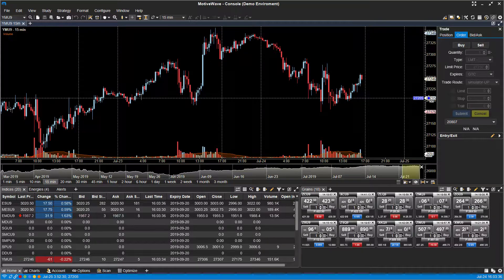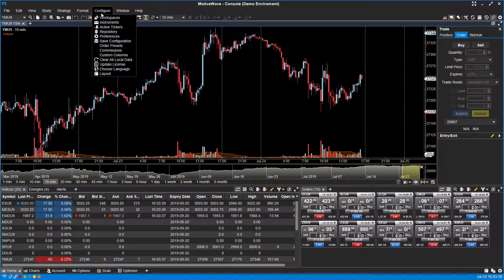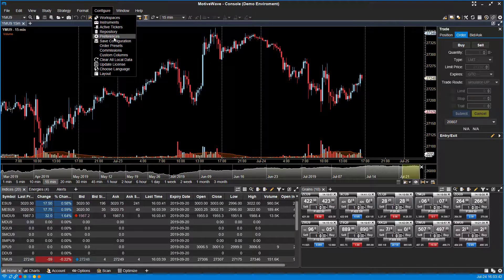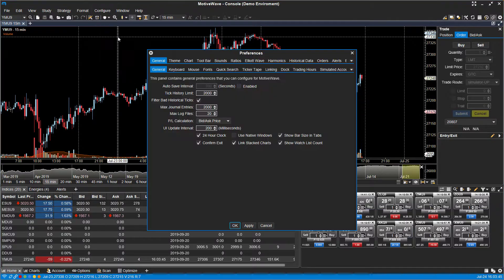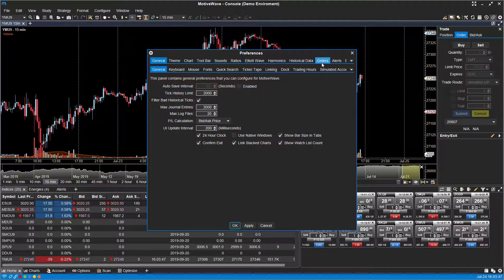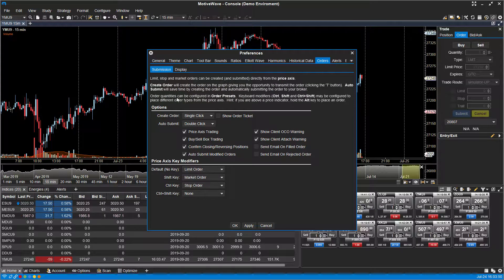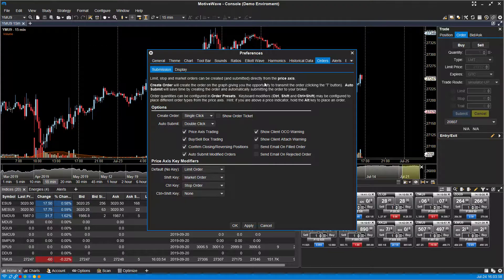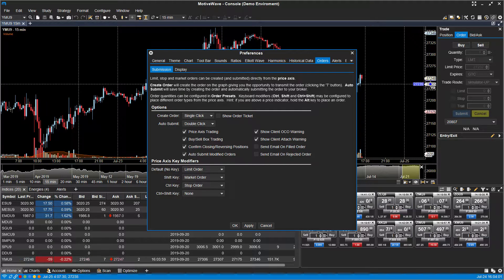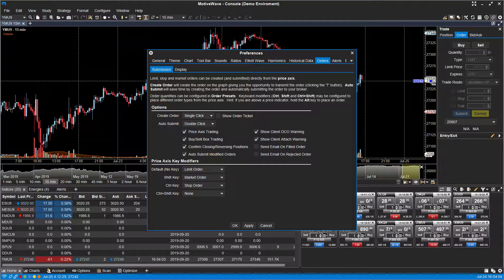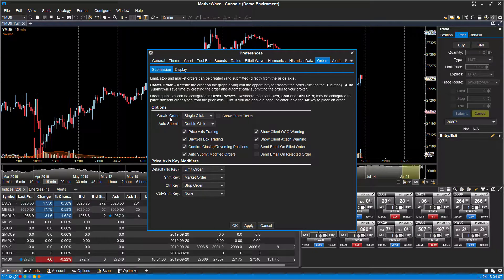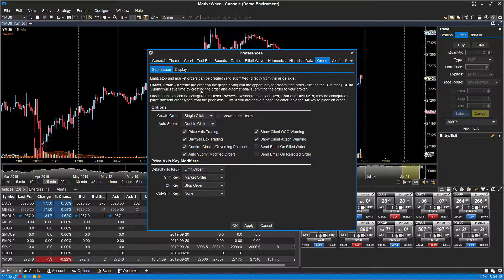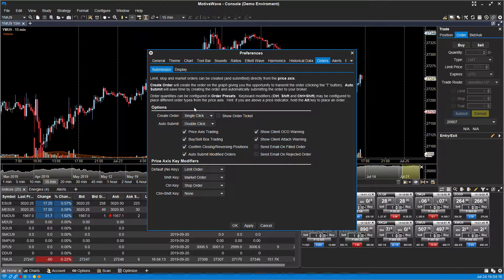Now if you head up to the top left-hand corner here and click on Configure, you'll notice there is a Preferences section. You're going to want to click on Preferences. Here within Preferences you go to Orders on the top, and you'll notice under Options there are a ton of different options here. Now this entire section is pretty much for trading directly through your price axis, what we showed you before in the tutorial.